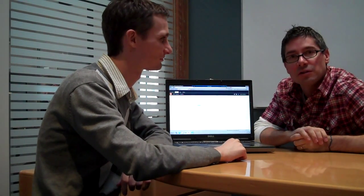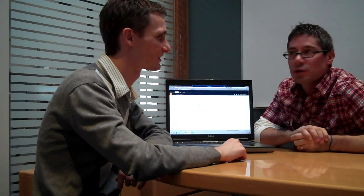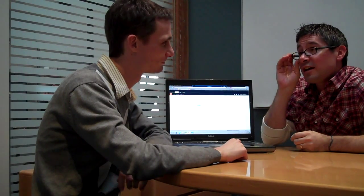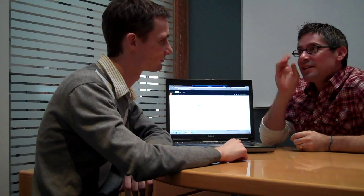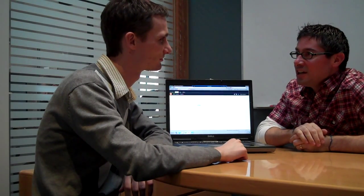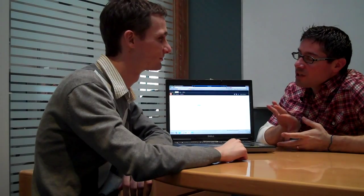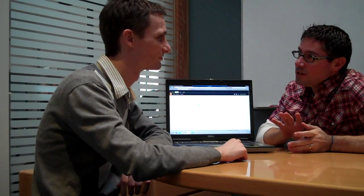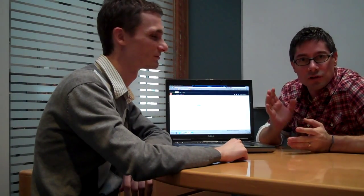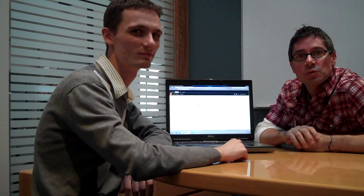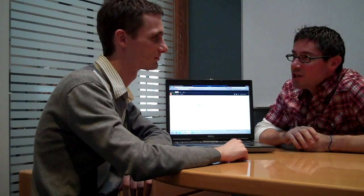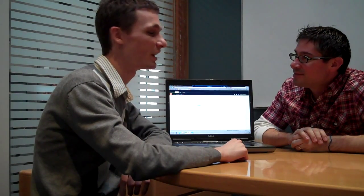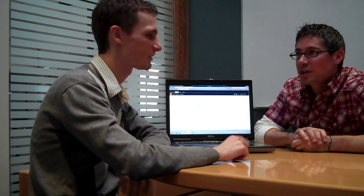You've got Fast Search set up here for SharePoint 2010 and I wanted to see why Fast Search is different than the out-of-the-box standard search that comes with SharePoint. So maybe you could show me why. Yeah, absolutely.